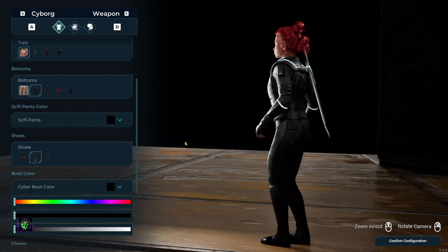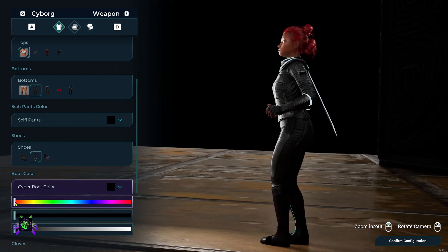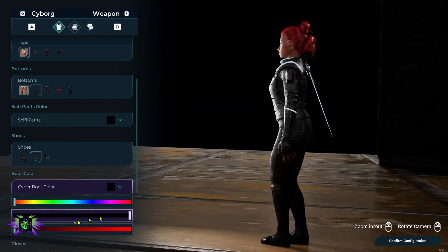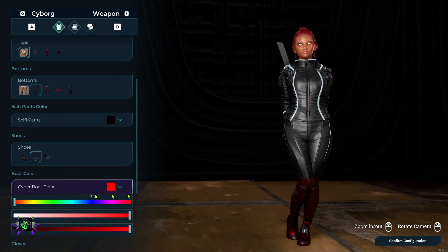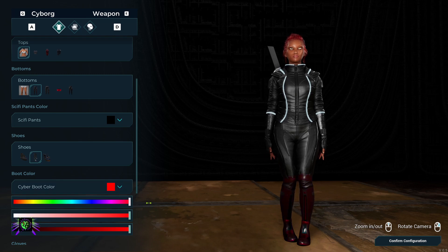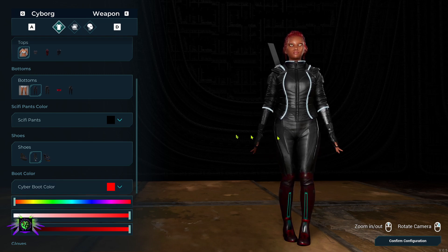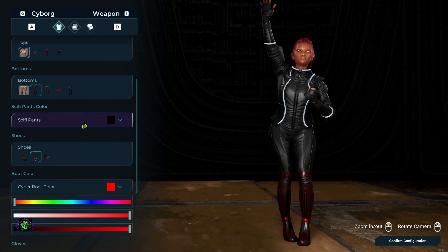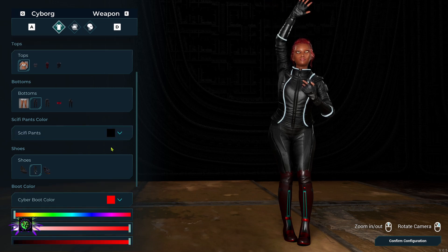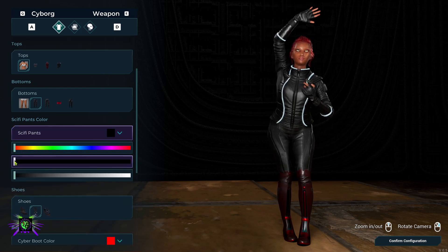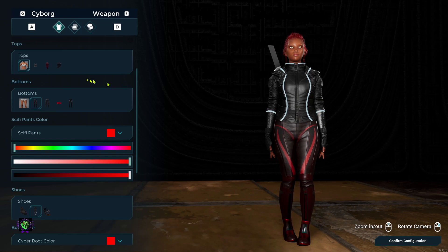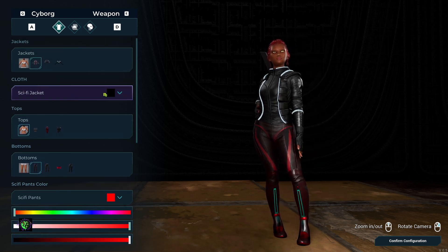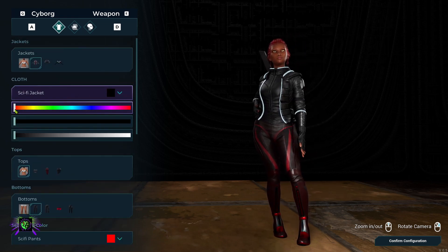So now everything is black. We could also take and change these color schemes up — let's go for something different here. Let's go ahead and peak everything out at red. There's red on this and red on that — we're going to pick everything out at red just so you can check it out. We're going to go to the sci-fi pants and do the same thing, pick everything out at red. Then go to the top and pick everything out at red as well.